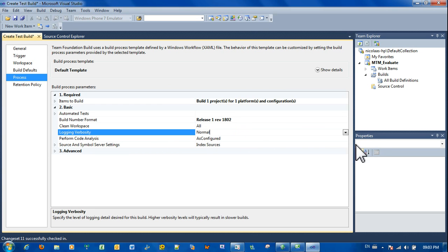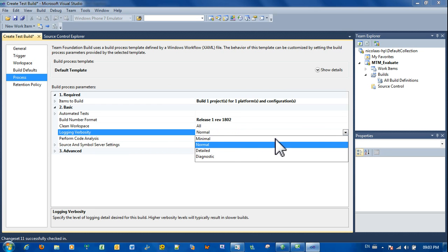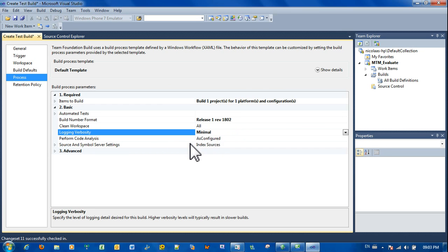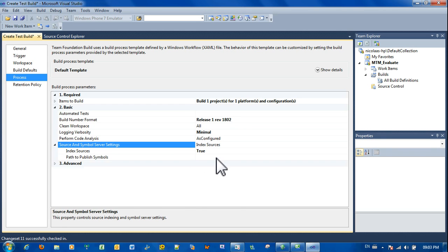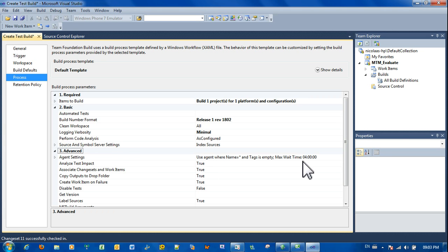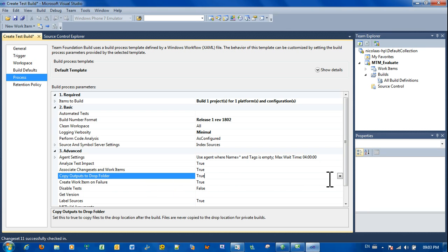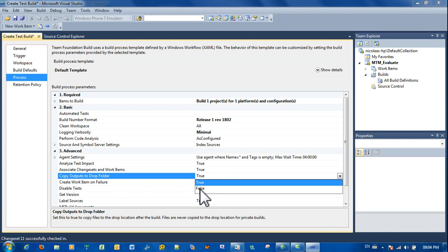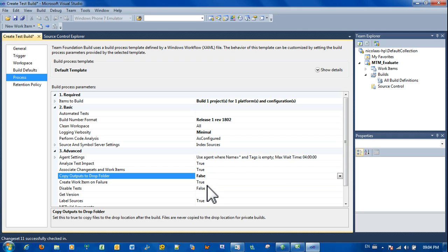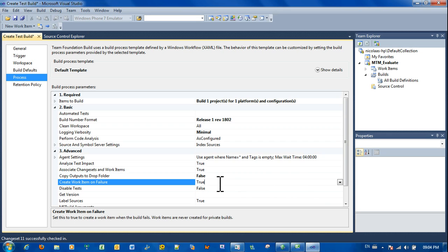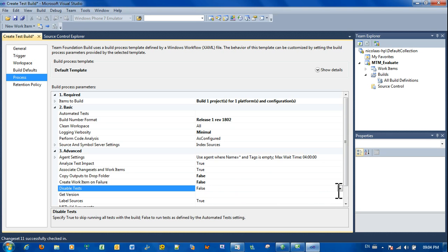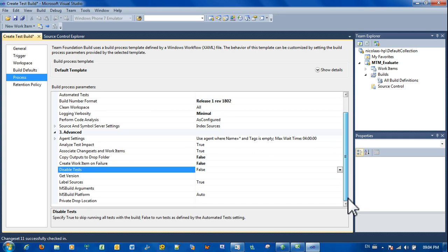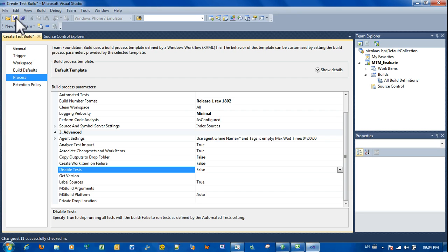Cleaning workspace, that's fine. We don't need a lot of logging. Going to the next section is source control, that's fine. Next section, advanced session. Just put the copy output to drop folder, put that to false because there is nothing to drop to the folder. Create work item, create work item on failure, we don't need that. And we can disable the tests as one. And that is it. Just click save.